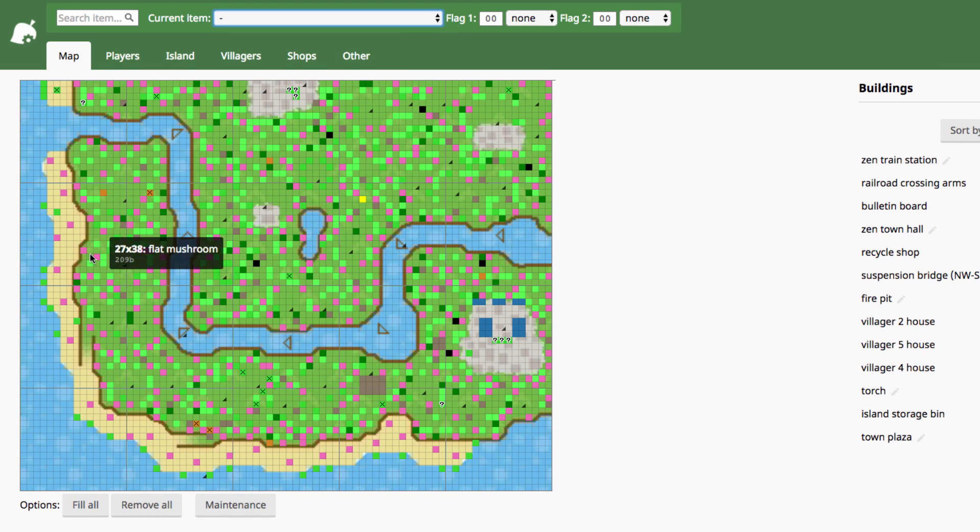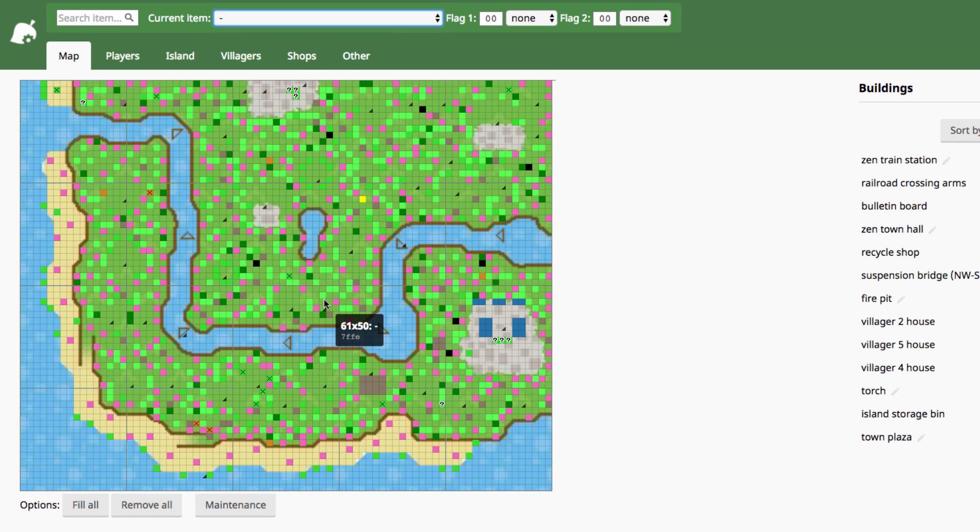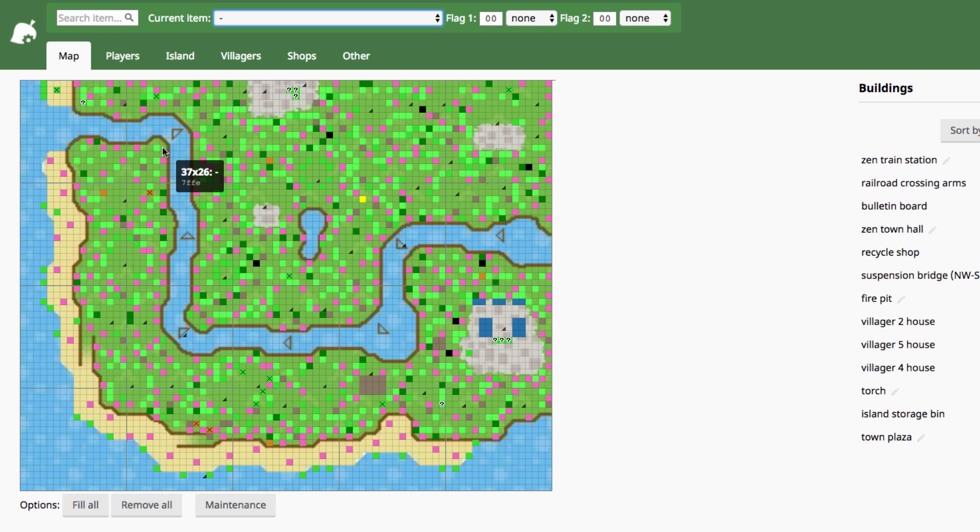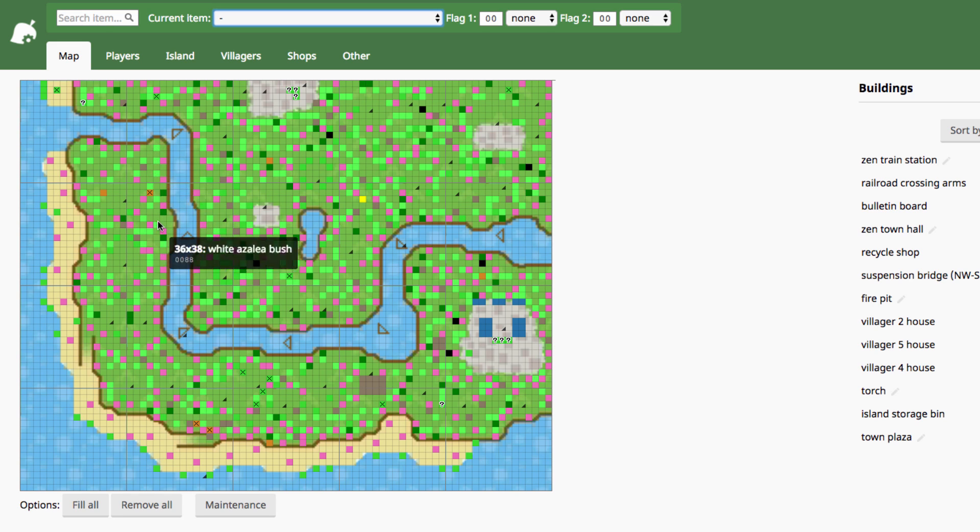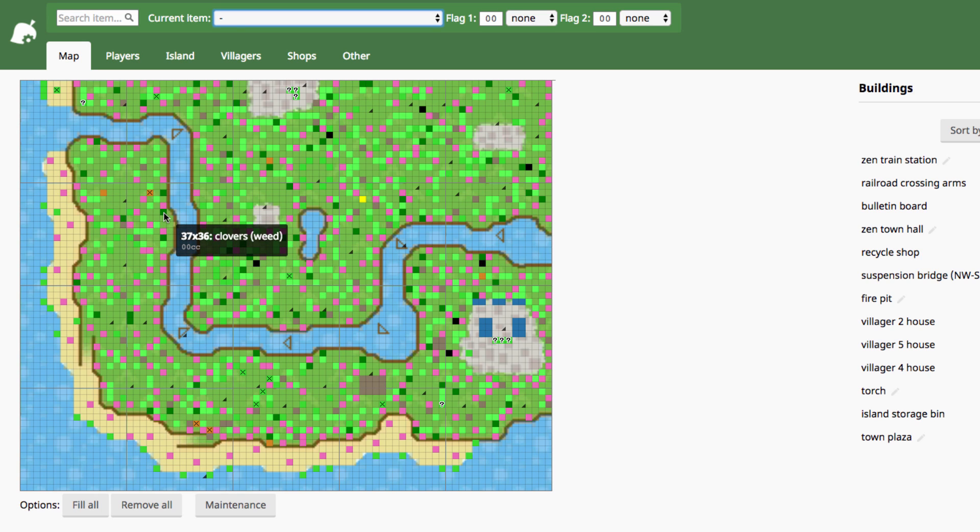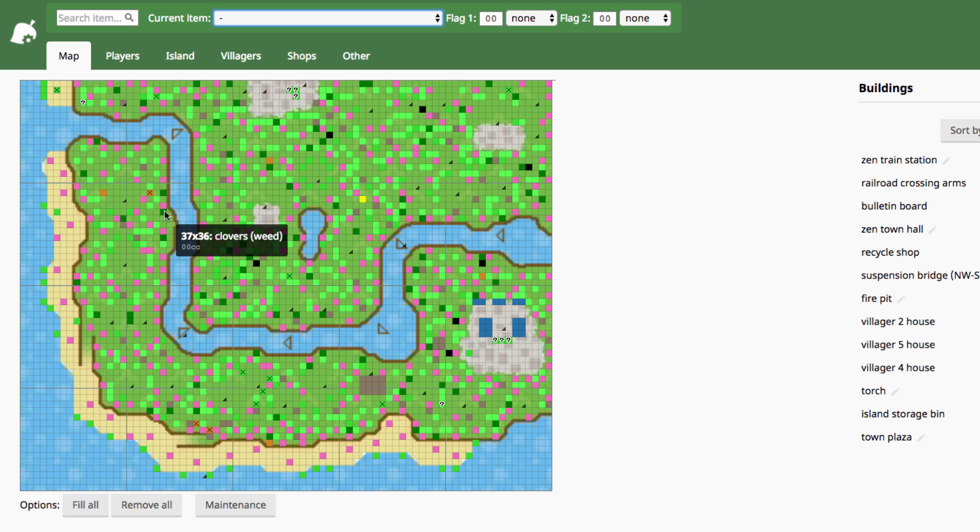And then on the actual map, different types of items are different colors. Basically, these bright greens are trees or stumps. The dark green are weeds, like the actual little weeds that spawn every day, or clovers. If it's a four-leaf clover, it'll just say clovers, but if it's a clover that's just a weed that you can pluck, then it'll say weed in parentheses.